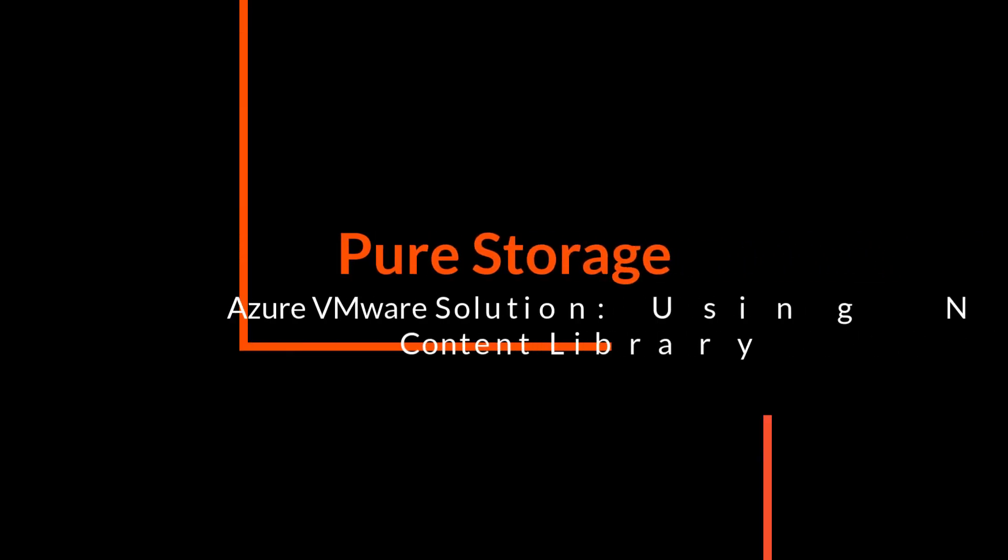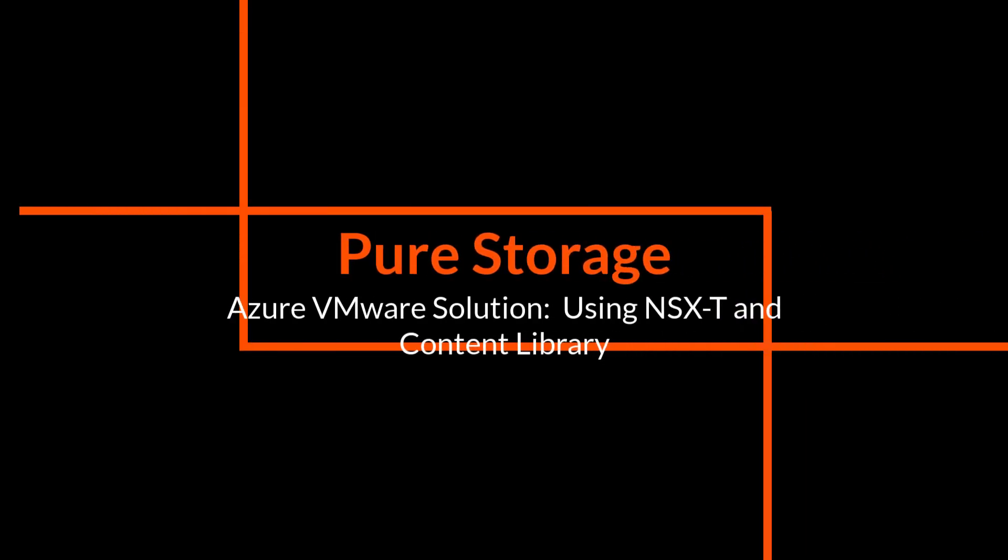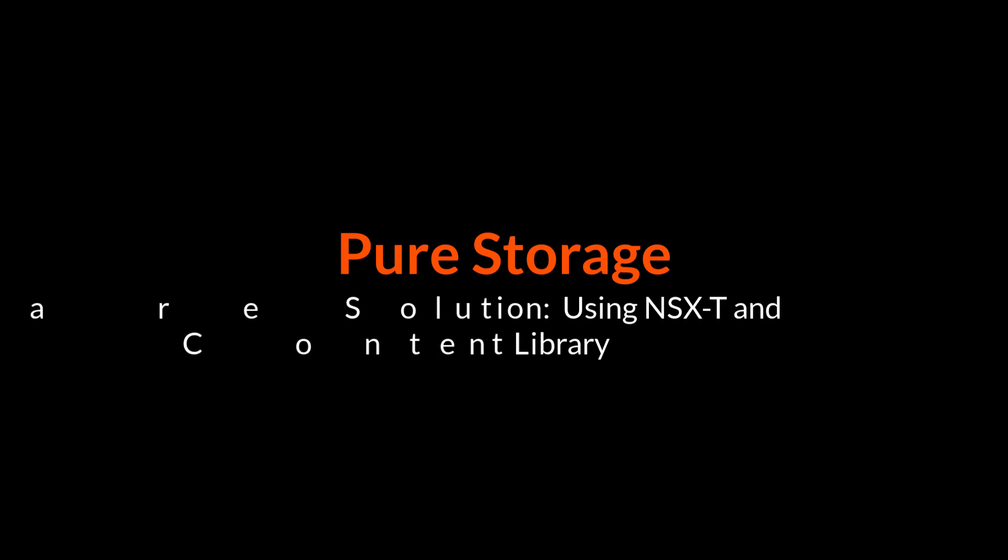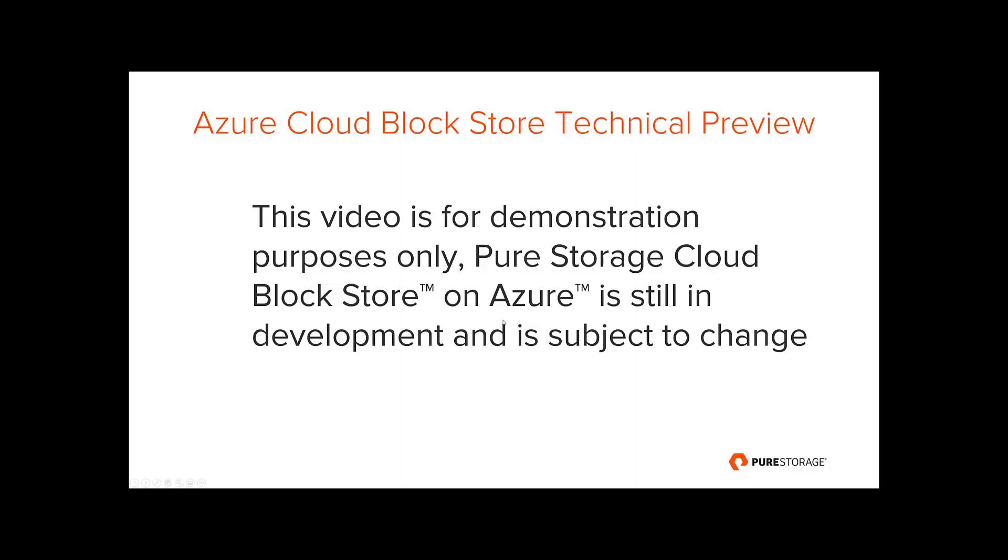Hey, this is Kyle at Pure Storage, and in this video we're going to show you how to use NSX-T and a content library within Azure VMware solution and get it set up to be used with Cloud Block Store.